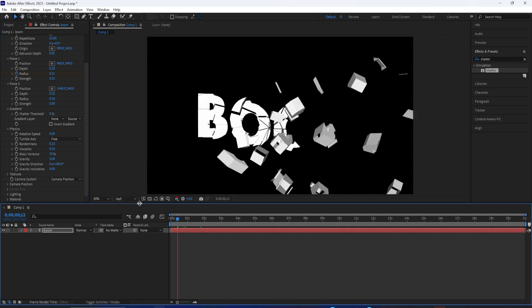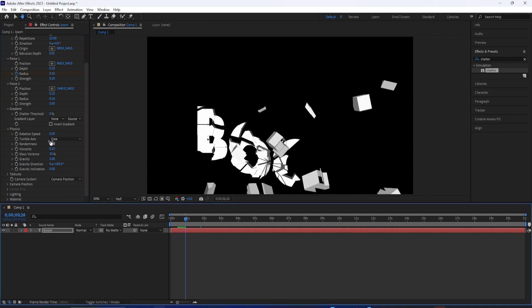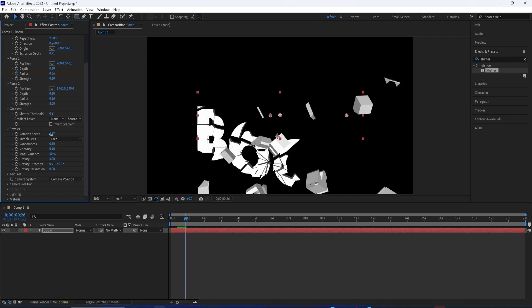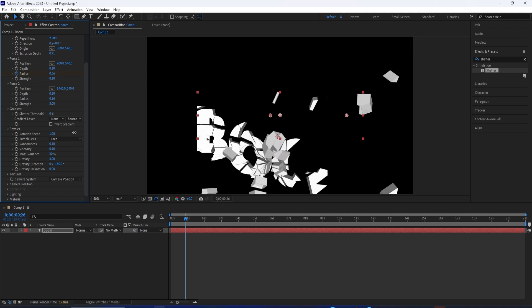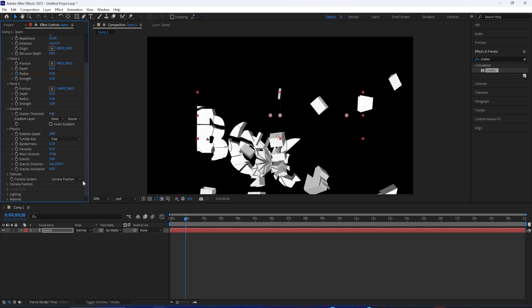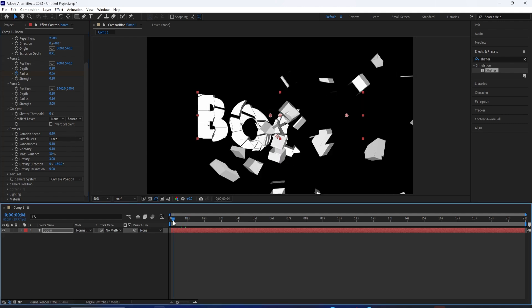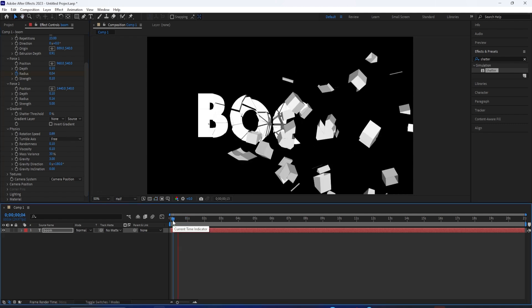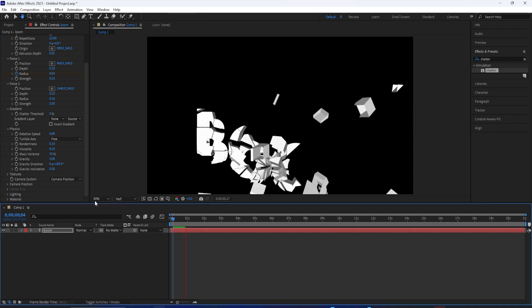A lot of these, you can just sort of play around with, see how they affect things when you play it. And you have some options for different camera angles of the shatter and using your own composition camera.